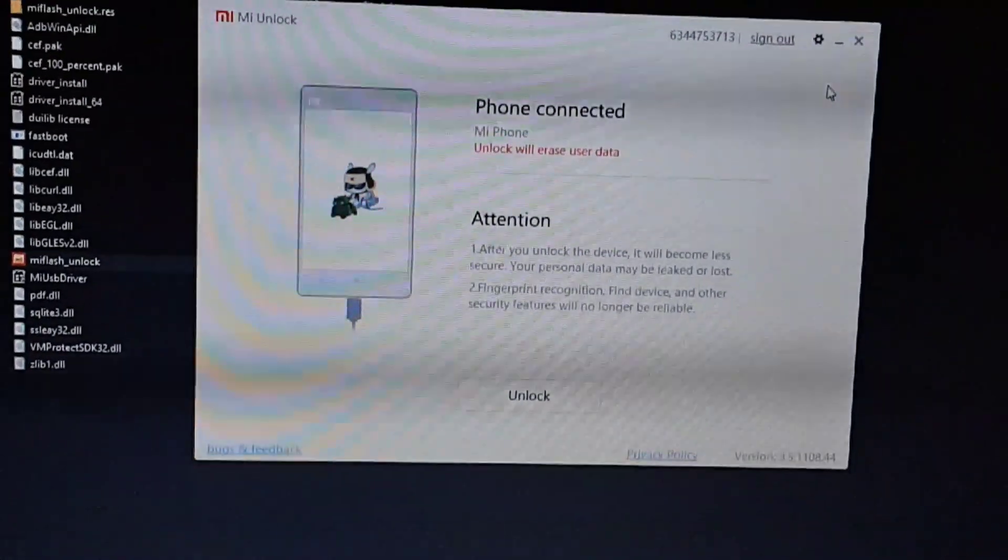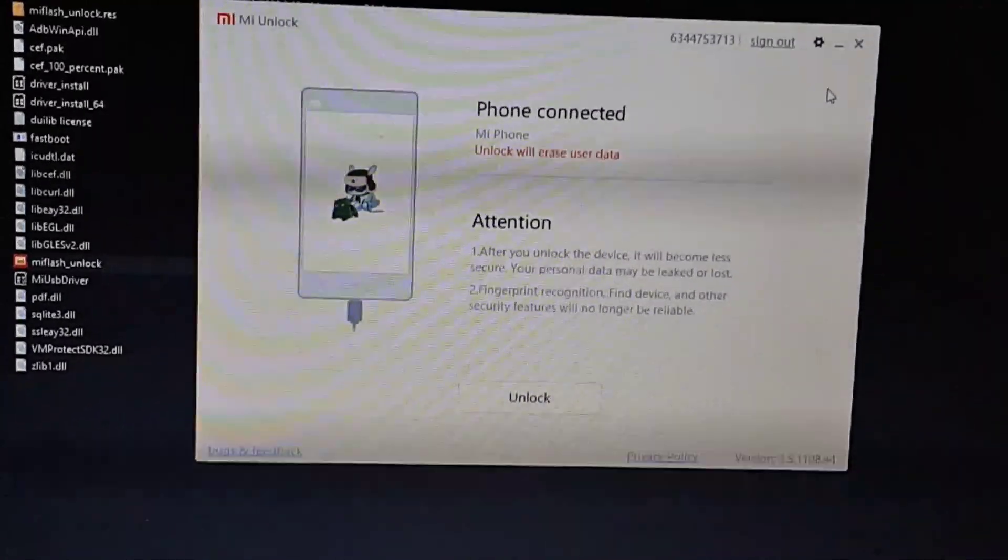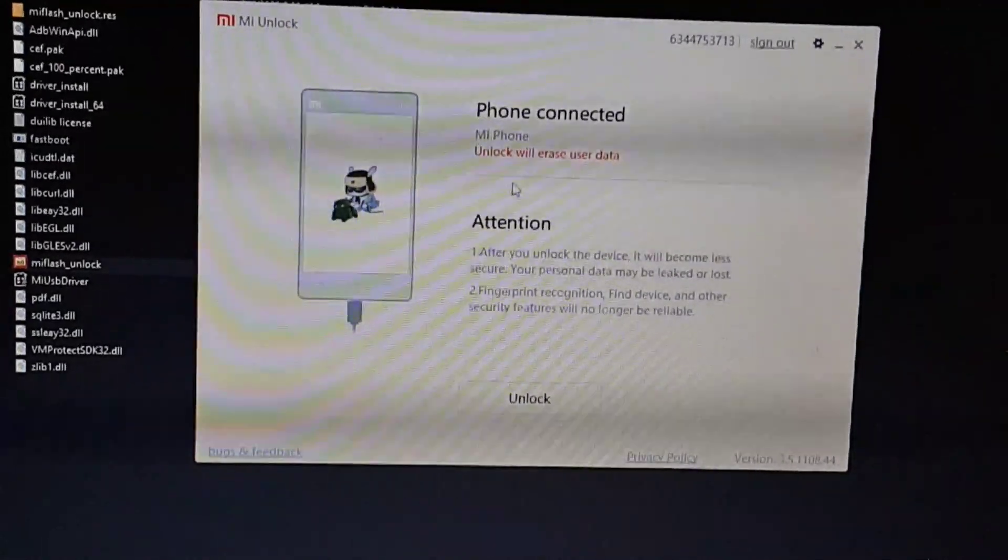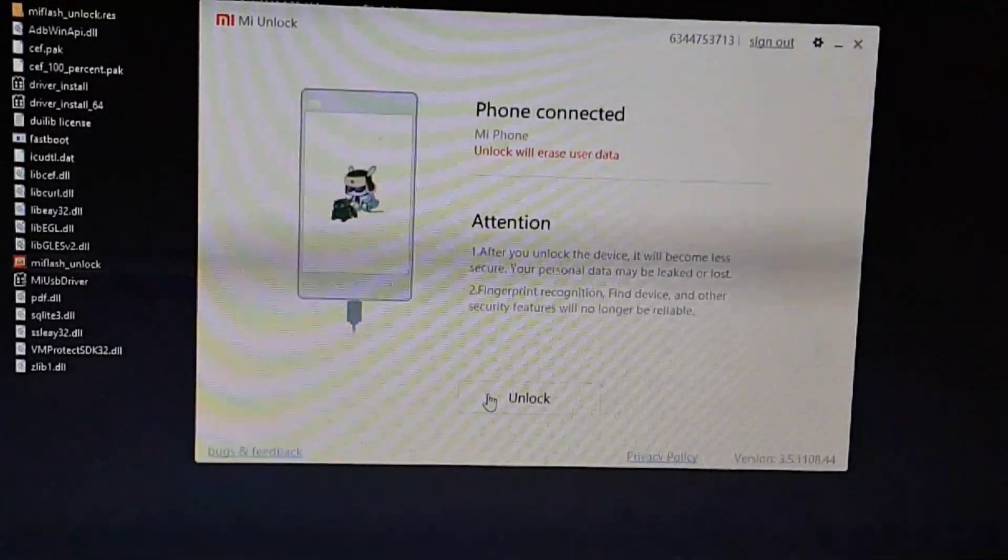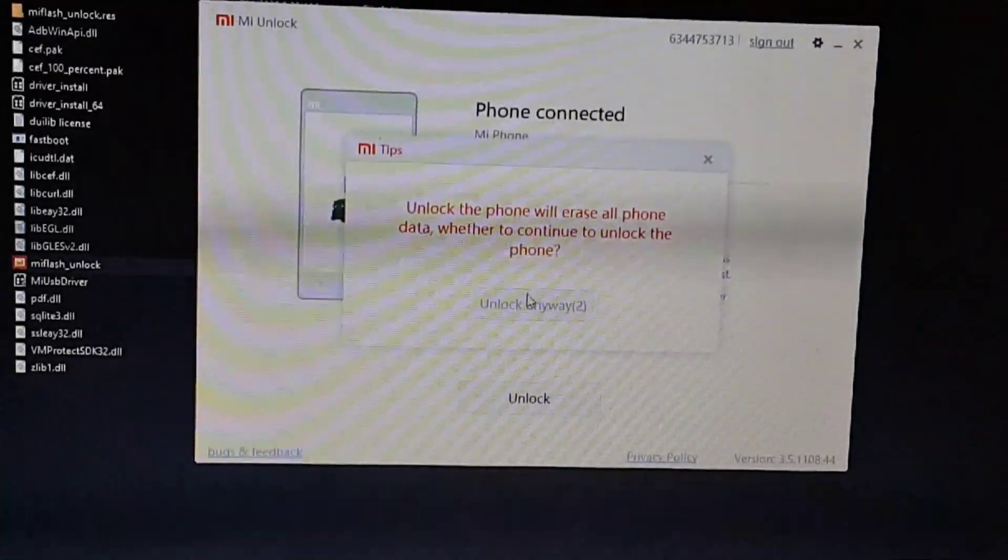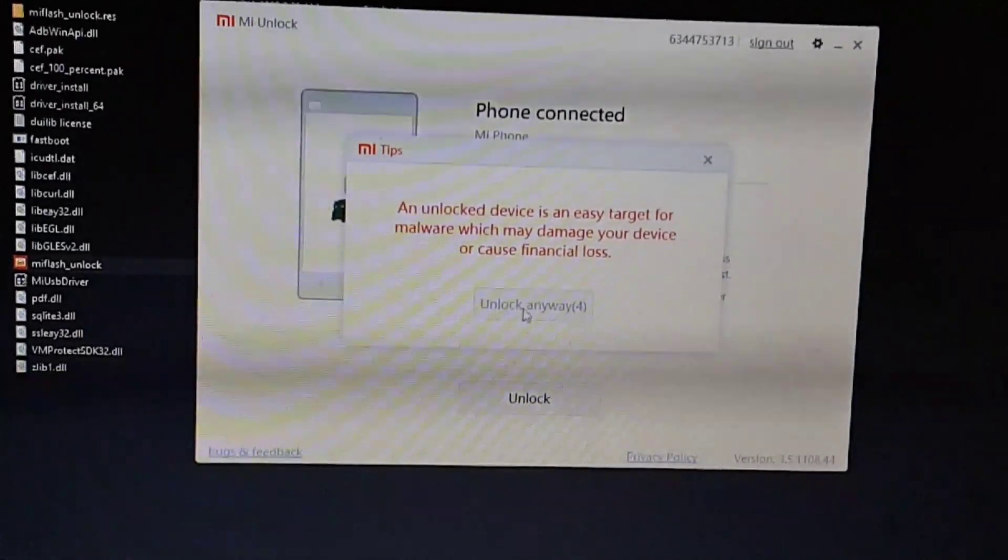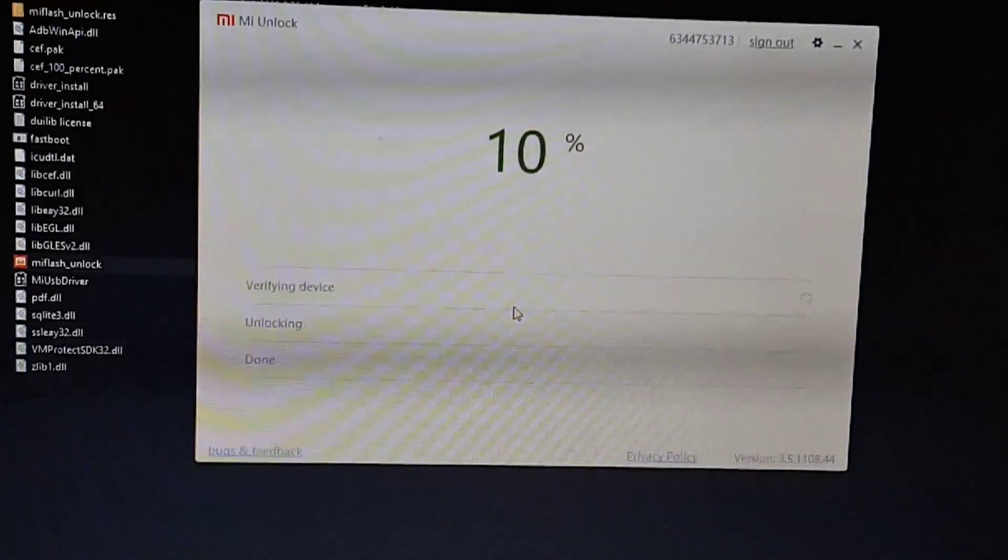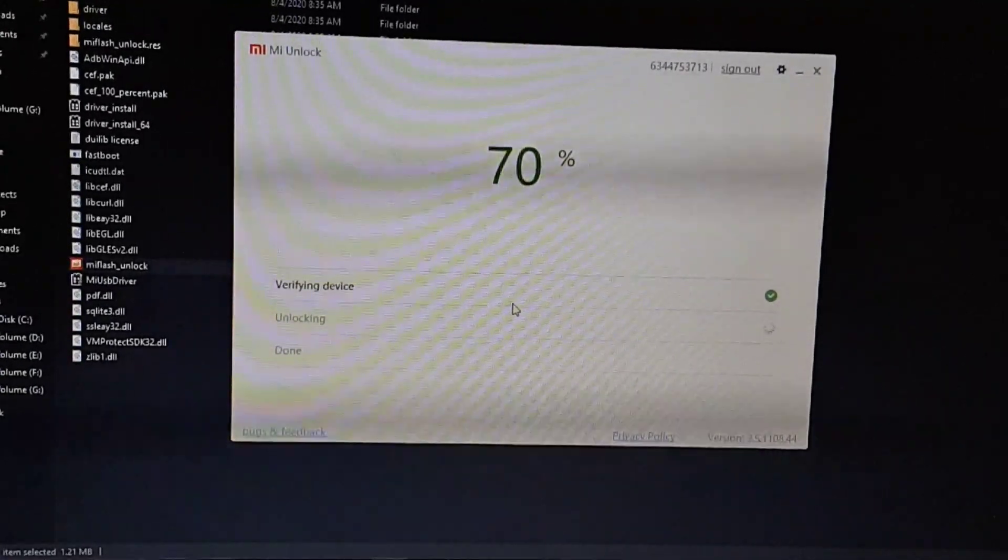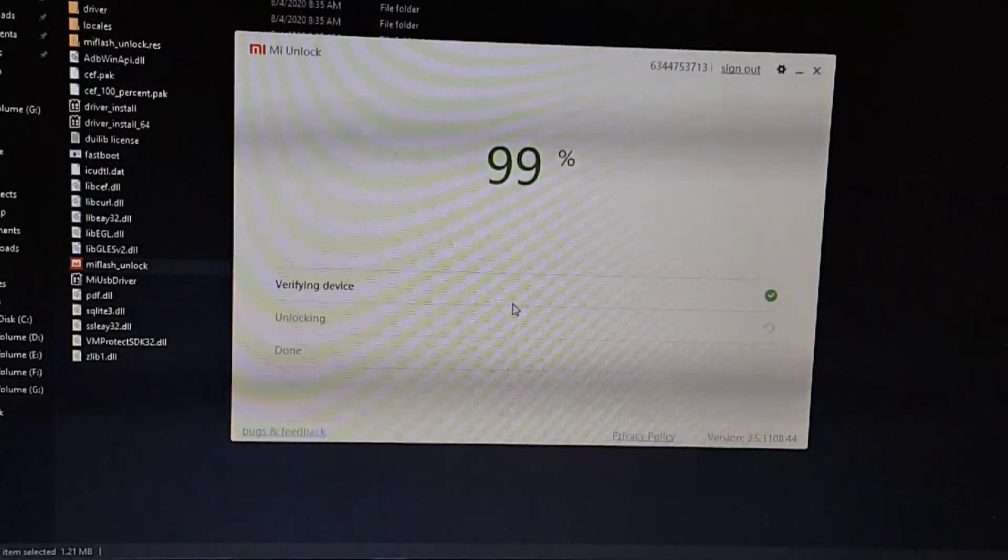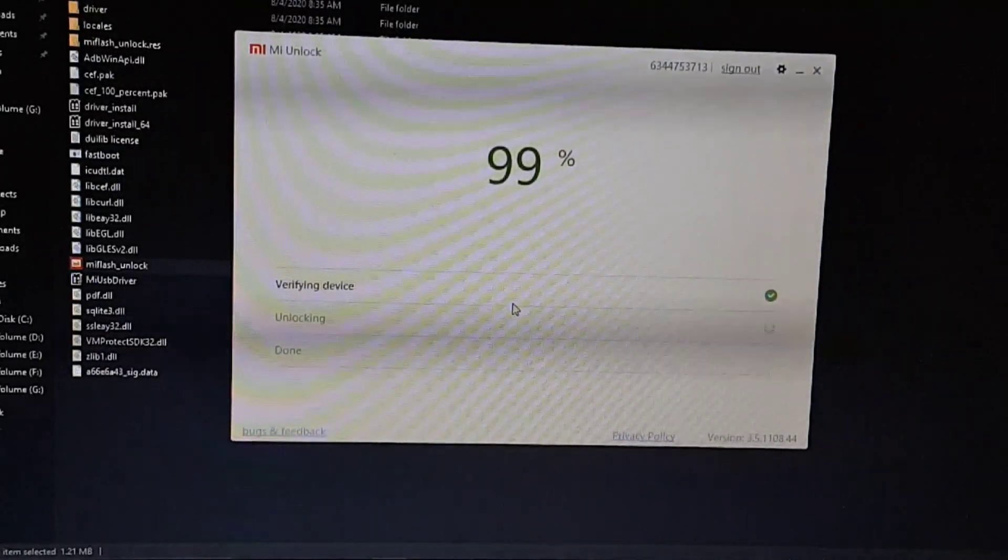As you can see here it is saying unlock will erase your user data. So this is the warning. If you want to unlock your device it will reset your phone. Just click on the Unlock button and wait for five seconds, then again click on Unlock Anyway. Again it will give you some time to think. Again click on Unlock Anyway. Now first time it will give you a waiting time of seven days or maybe fifteen days. After fifteen days you have to come again on this tool and again you have to unlock.